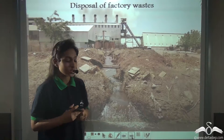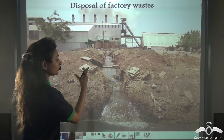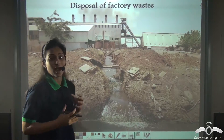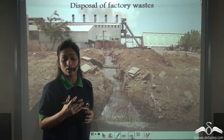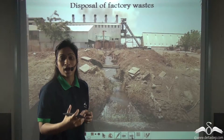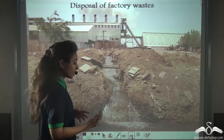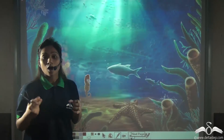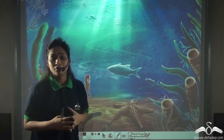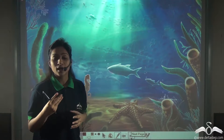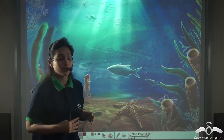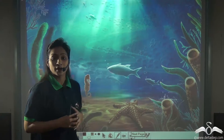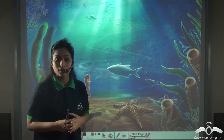So just think — when these wastes, which are acidic in nature, are thrown as-is into water bodies, how badly they will affect the aquatic plants and animals.